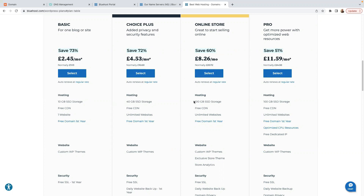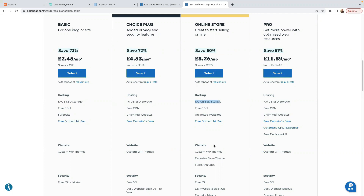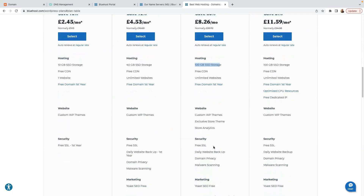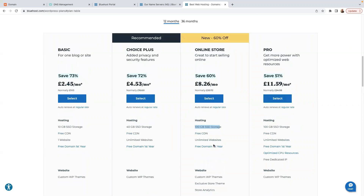The Online Store plan has a little bit more capacity and quite a lot of advantages. Go ahead and choose your plan and purchase it. If you don't know how to purchase hosting on Bluehost, I do have a video on that — I'll put the link in the description.